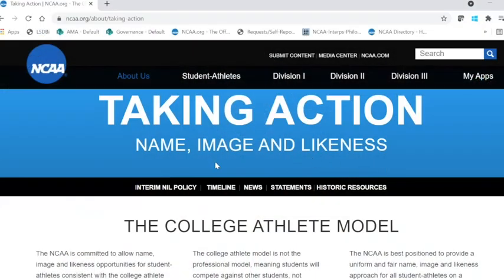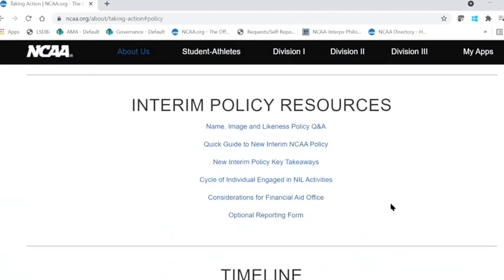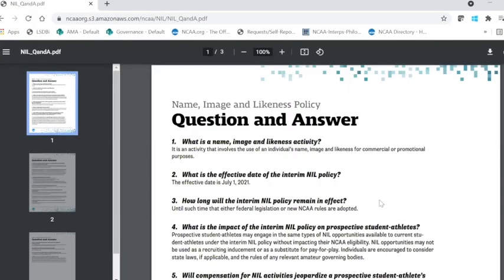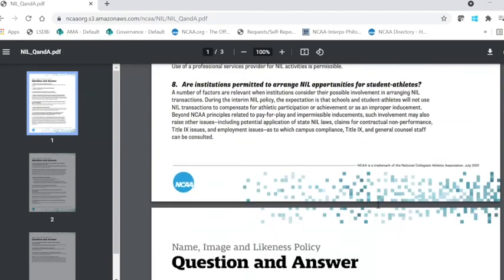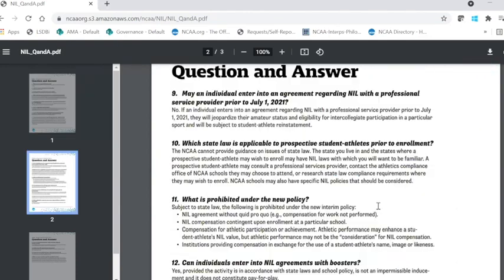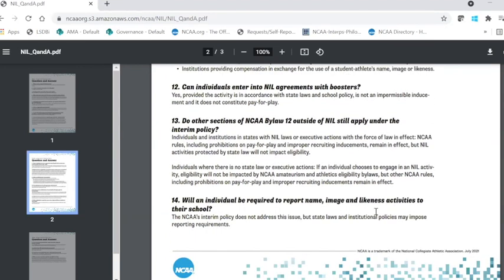In the first tab, you can see that the interim NIL policy provides information and resources for you to consume. The first is a question and answer guide, and you can see that there are 18 questions as you scroll through this document that may be helpful for you on campus and for student athletes, prospective student athletes, and others that are interested in these questions.